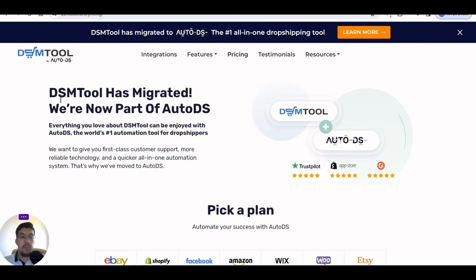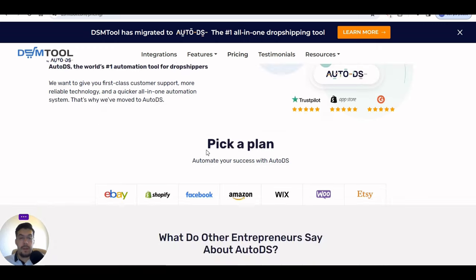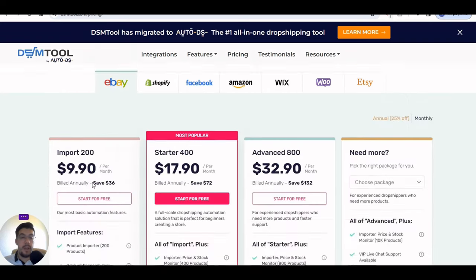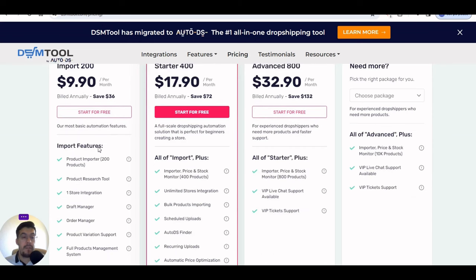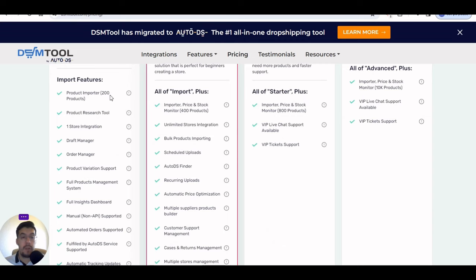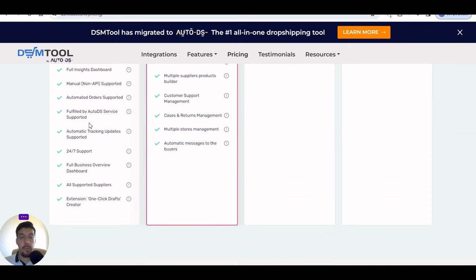DSM Tool has migrated and is now part of AutoDS, Auto Dropshipping. You can pick a plan and use it for eBay, Shopify, Facebook, Amazon, Wix, Foo, or Etsy. The Import 200 plan — meaning 200 products — is $9.90 per month, and they show you exactly what you get for what you pay.